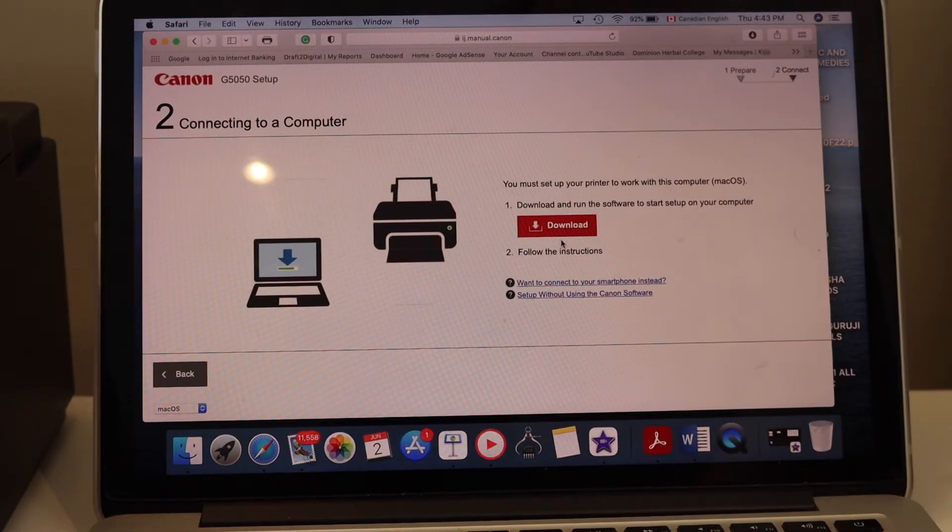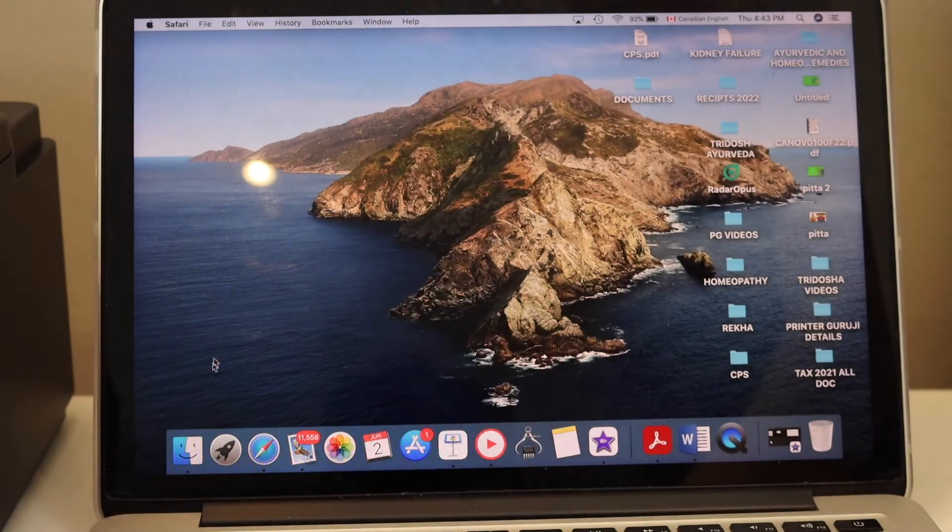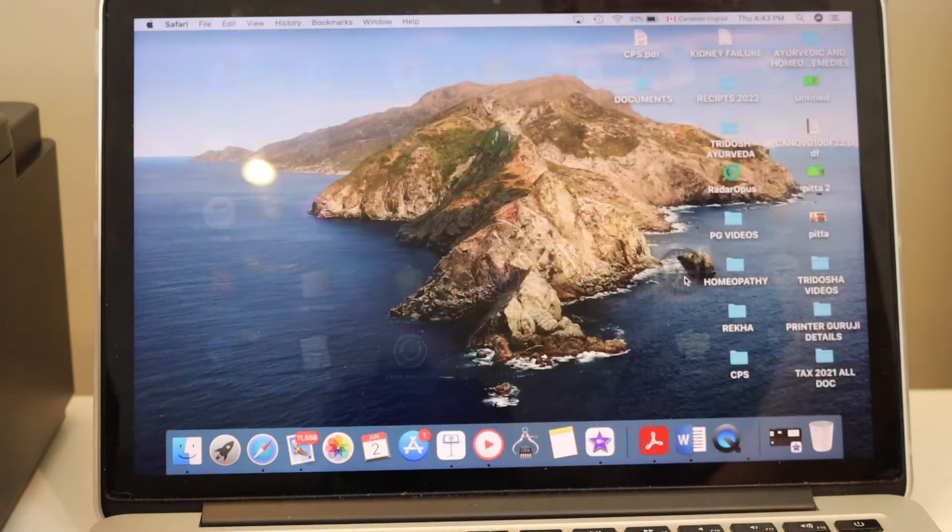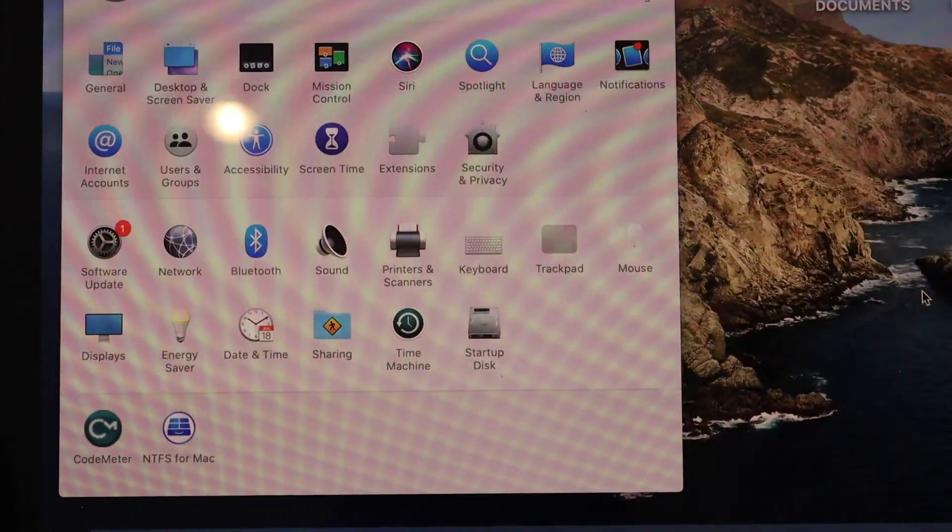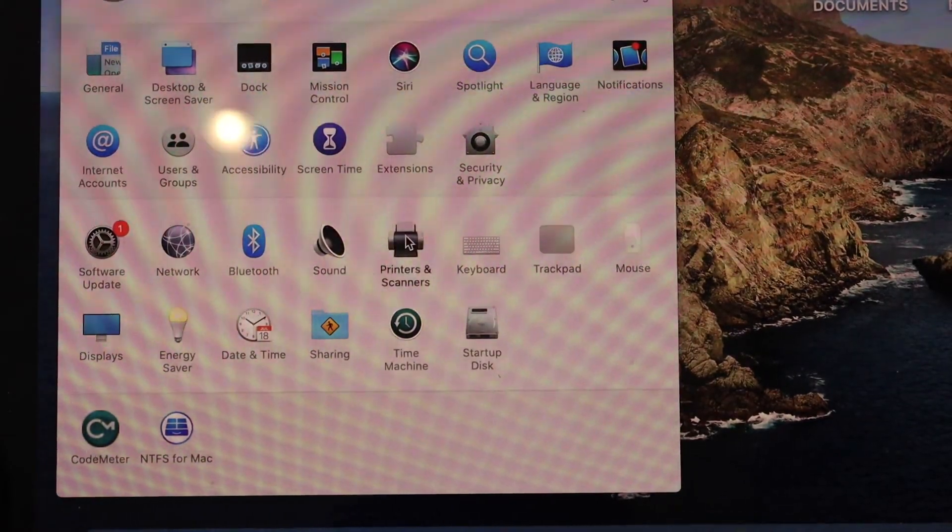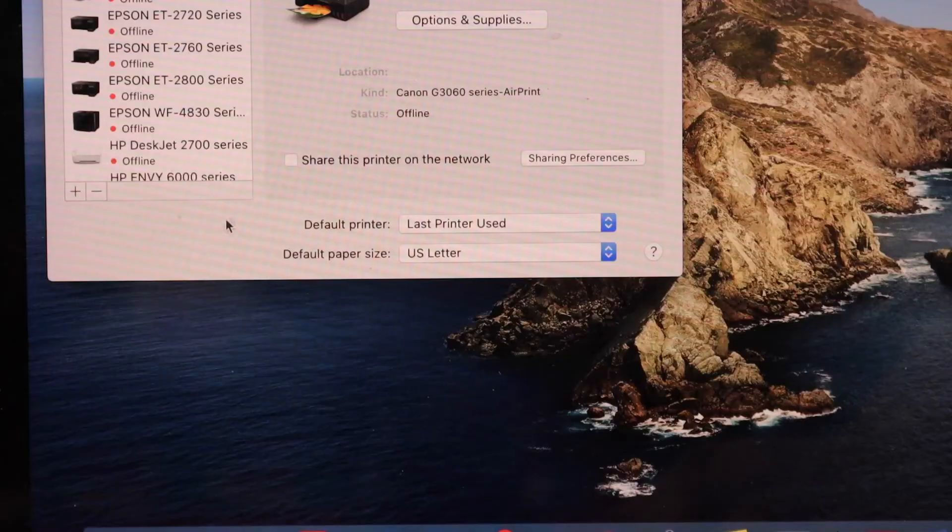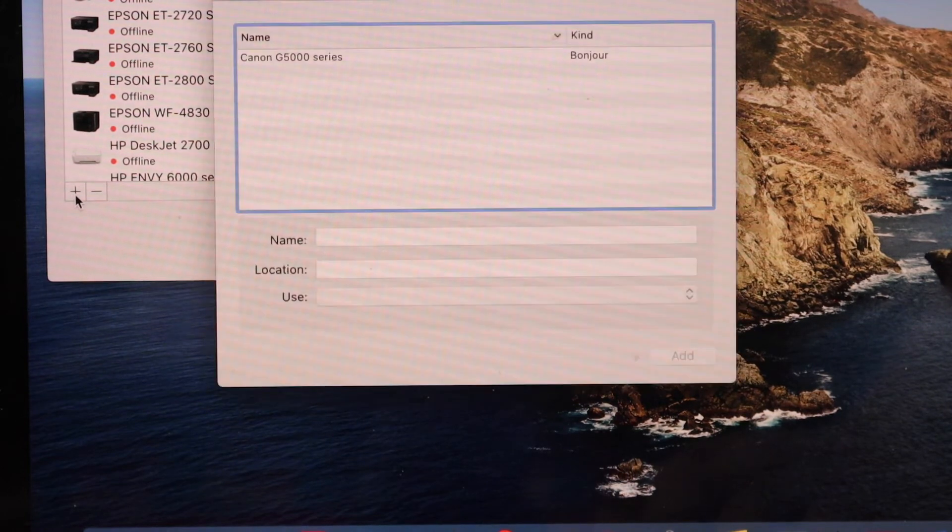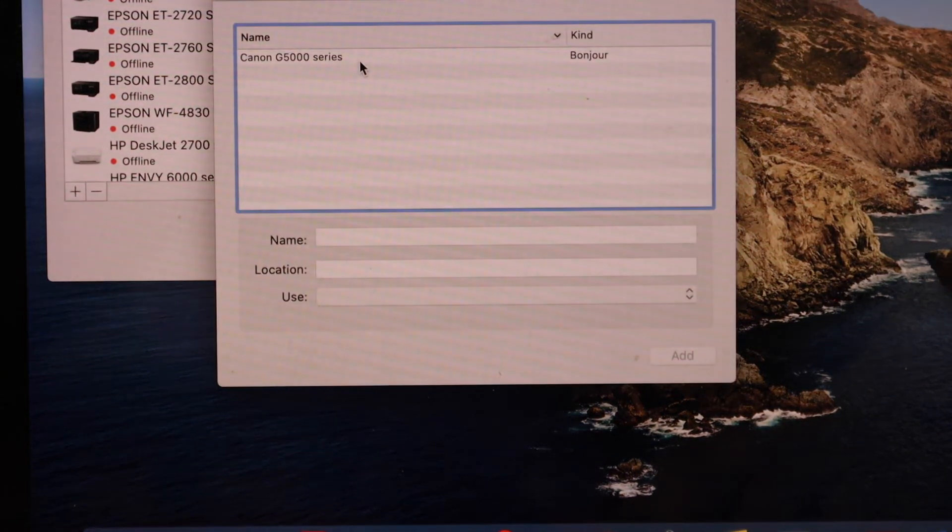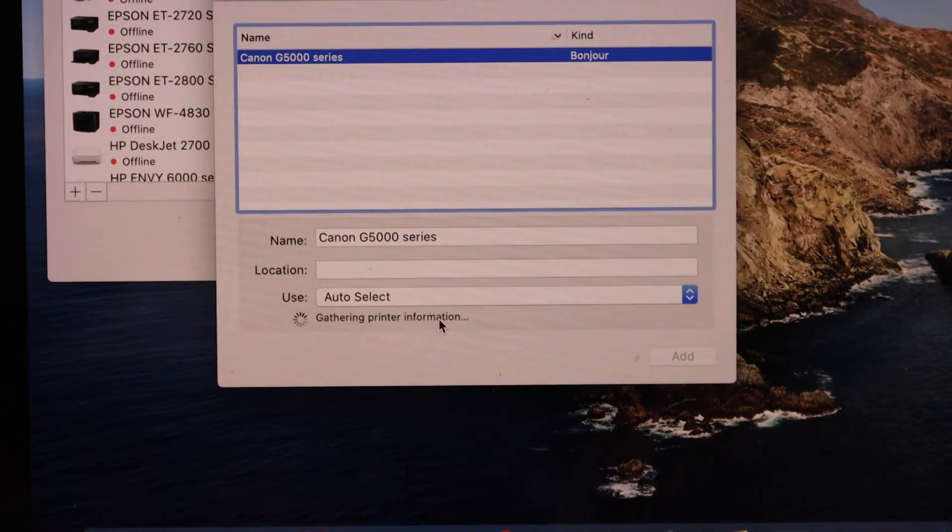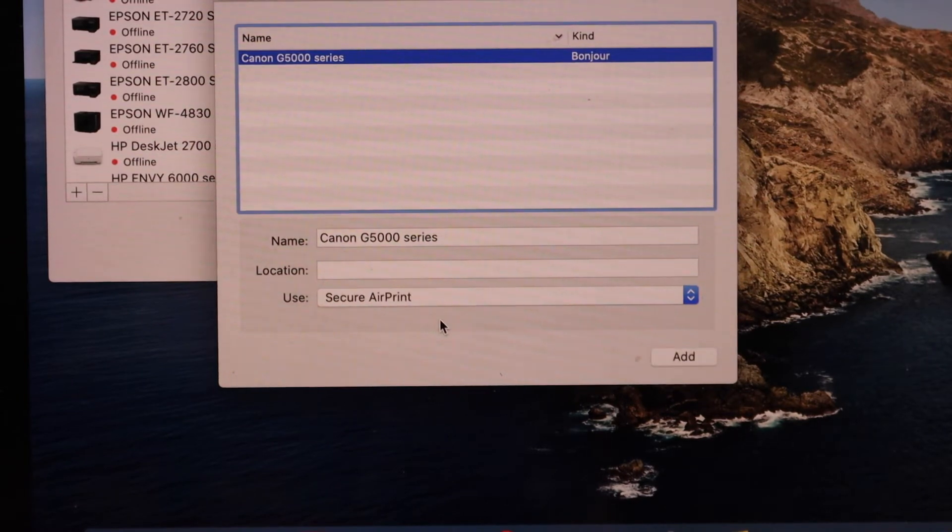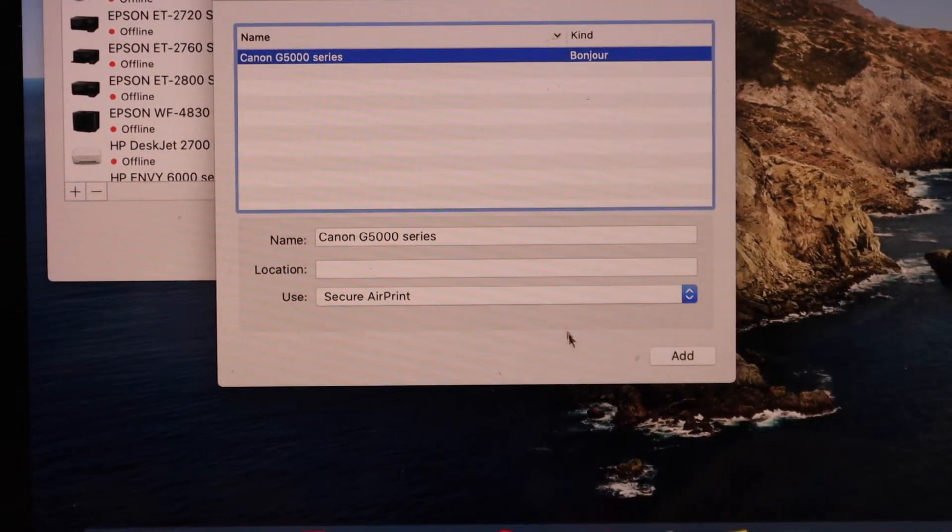After downloading the drivers, go to the system preferences. Here we have to select the printers and scanners. On this screen, select the plus button. It will display Canon G500 series printer. Once this button is active, click add.